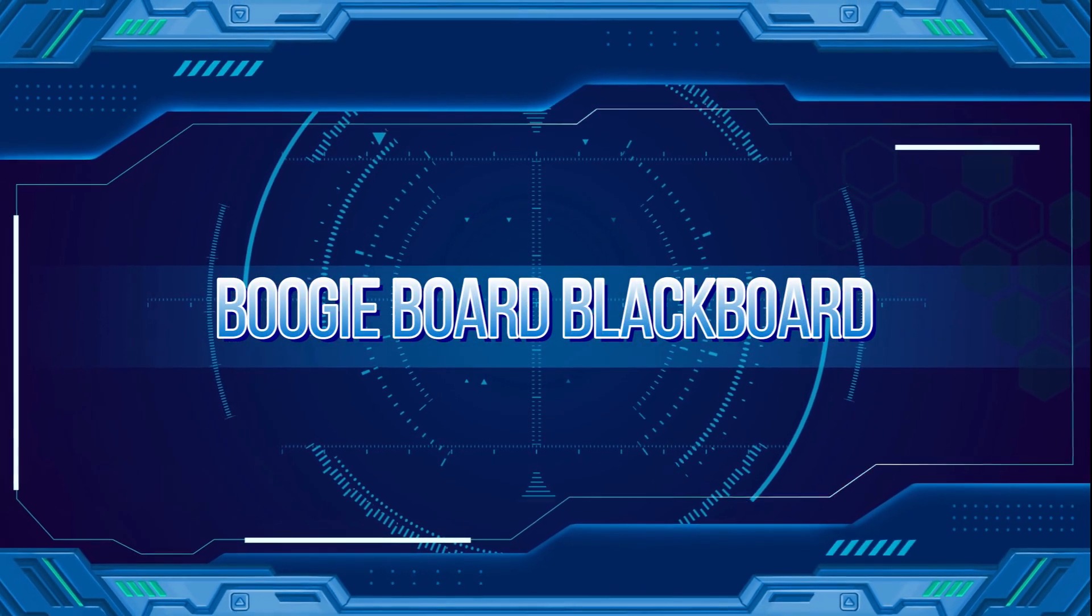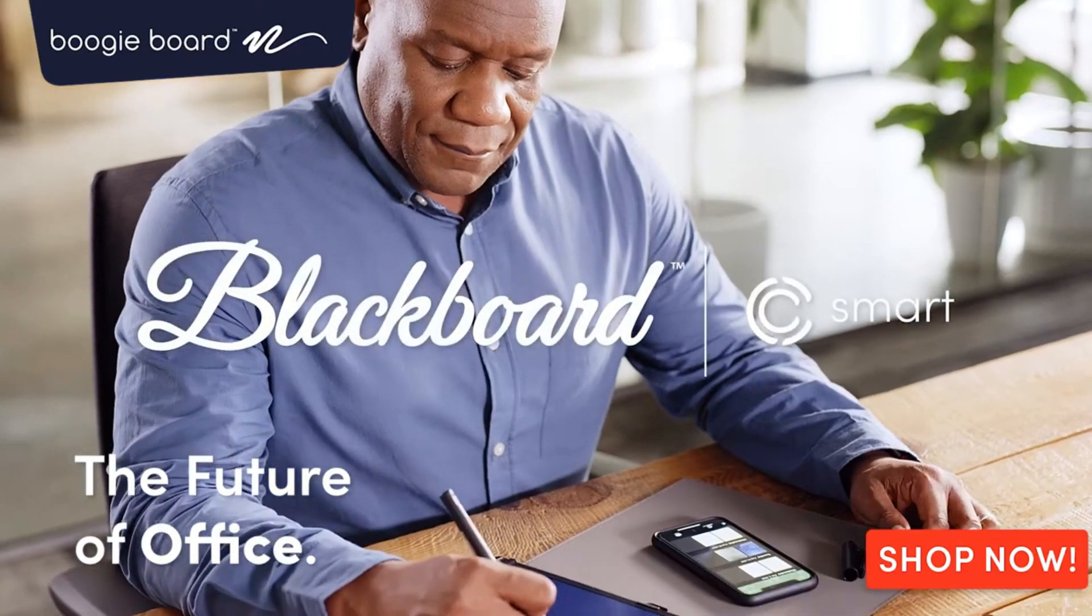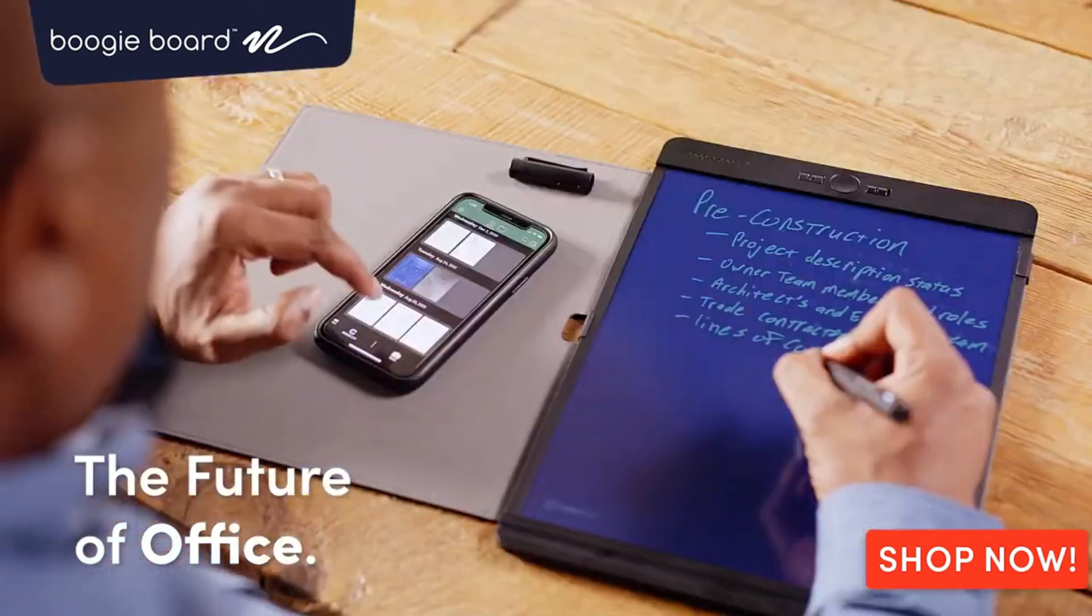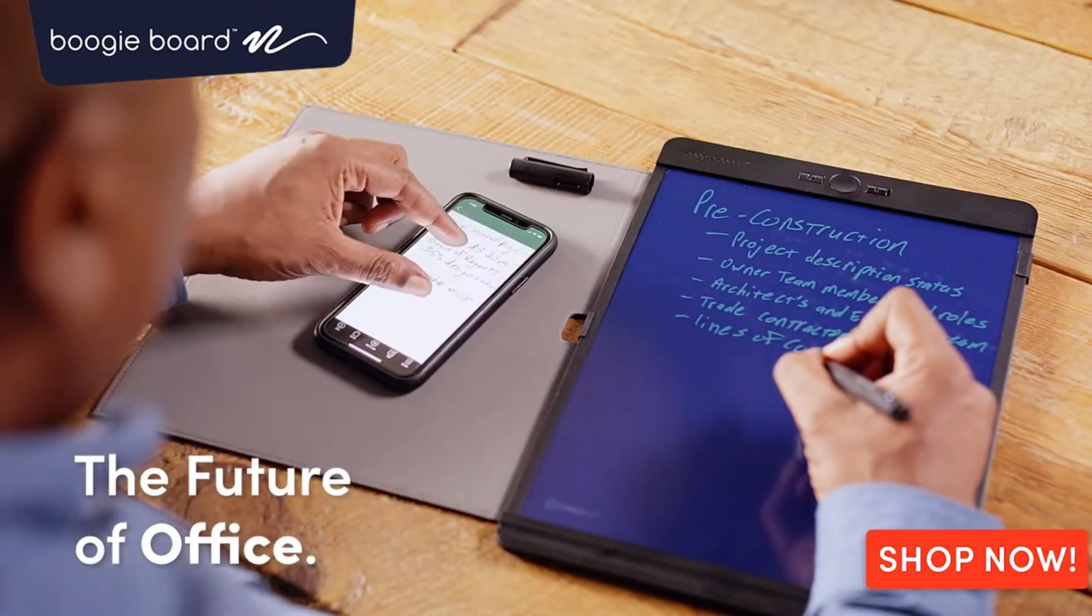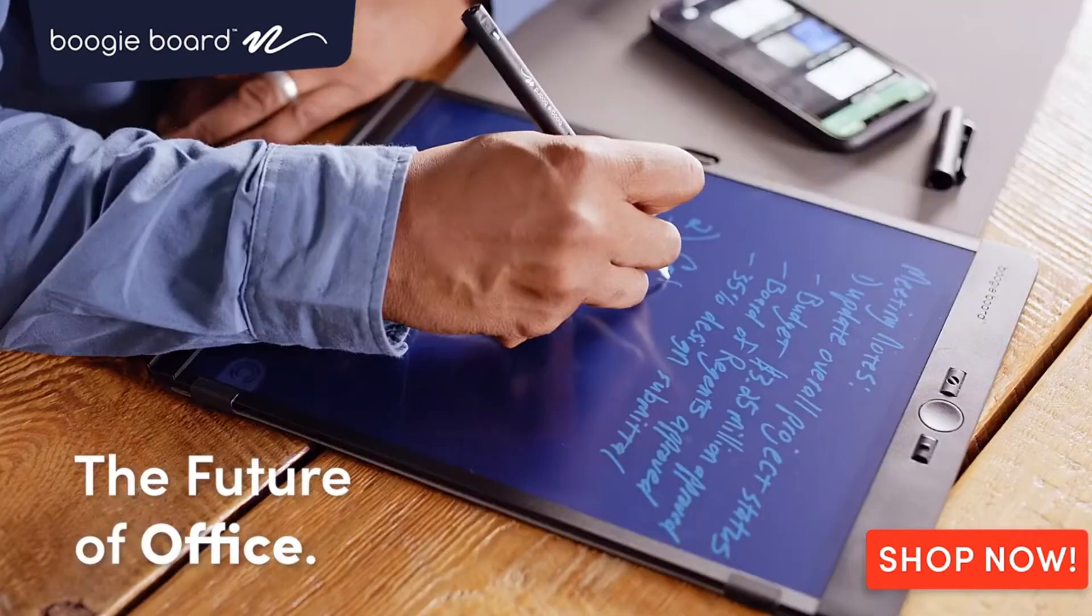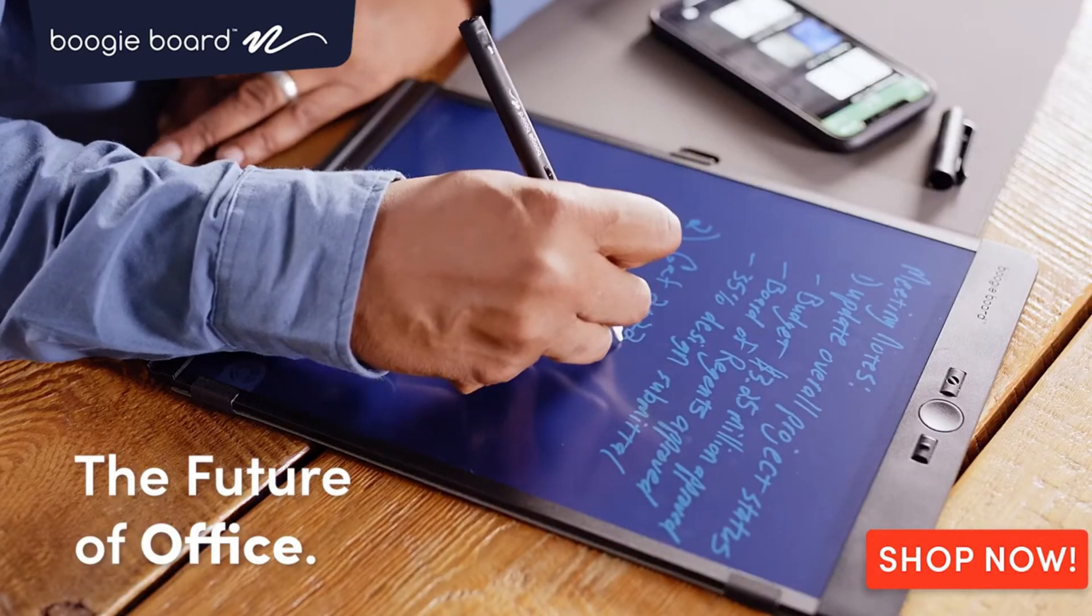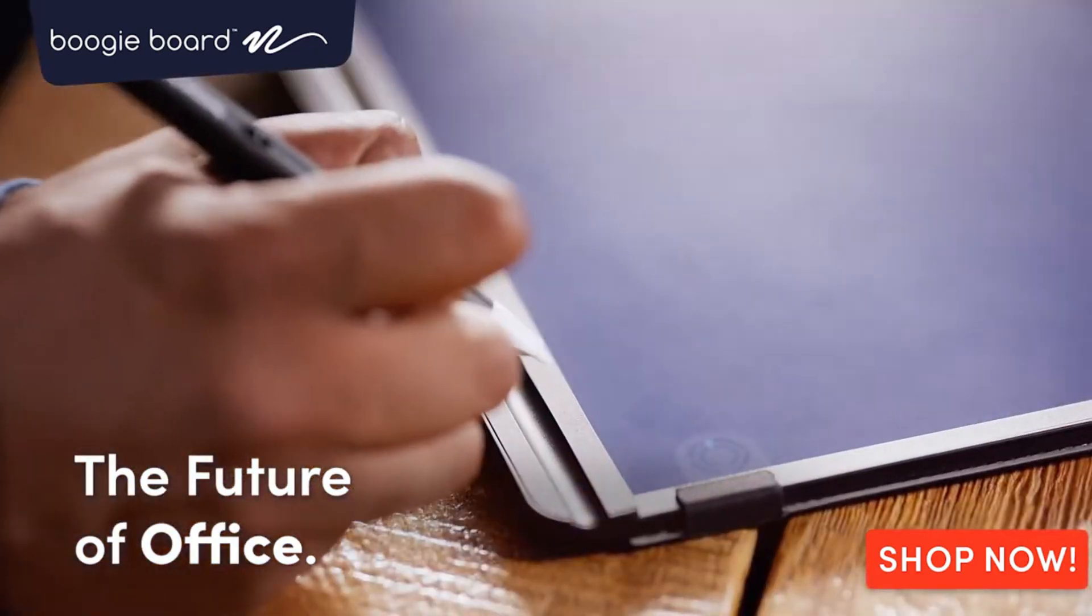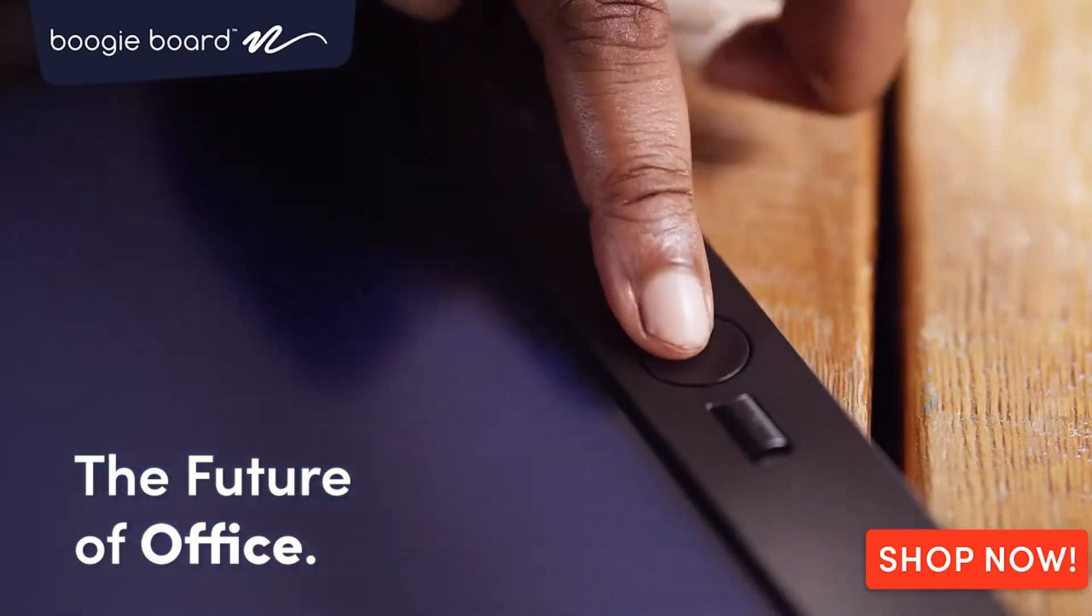Boogie Board Blackboard. For users fascinated with sketches, quick notes, or lists, the Boogie Board Blackboard utilized LCD technology allowing for easy writing and instant erasure with just the press of a button. Its lightweight and portable design made it a great companion for on-the-go creativity.